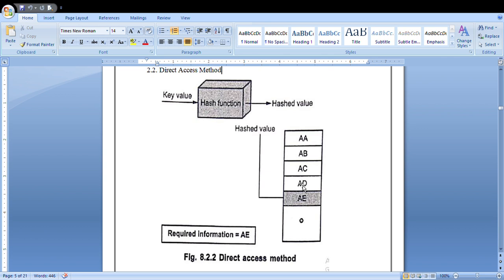The next method is direct access method. In direct access method, you will have a particular memory location value — just like a GUI where you directly go and access a particular file. In the back end, you will have a particular hash function value. If you know the particular memory location, you specify it and can directly access the data from that memory location. That is the direct access method.